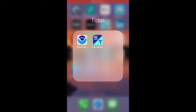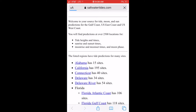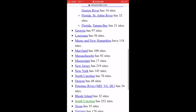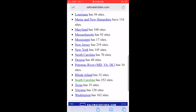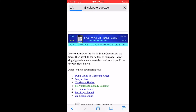First, let's check our tides. I use saltwatertide.com — I'll go down to South Carolina, Folly Island, and I use Apabula Creek. Use your own tide station for wherever you fish.